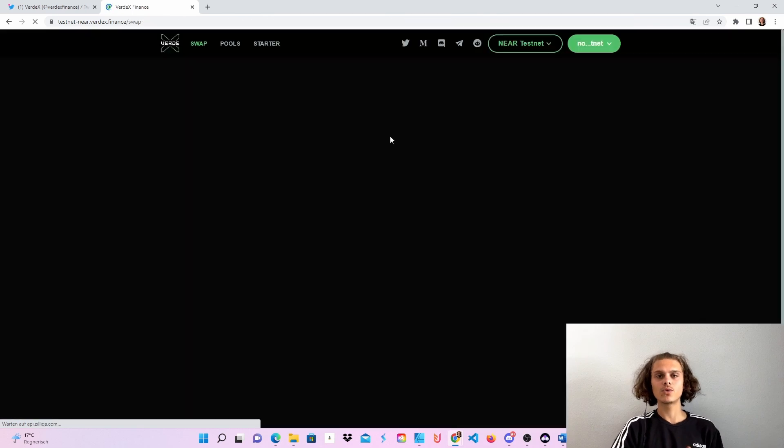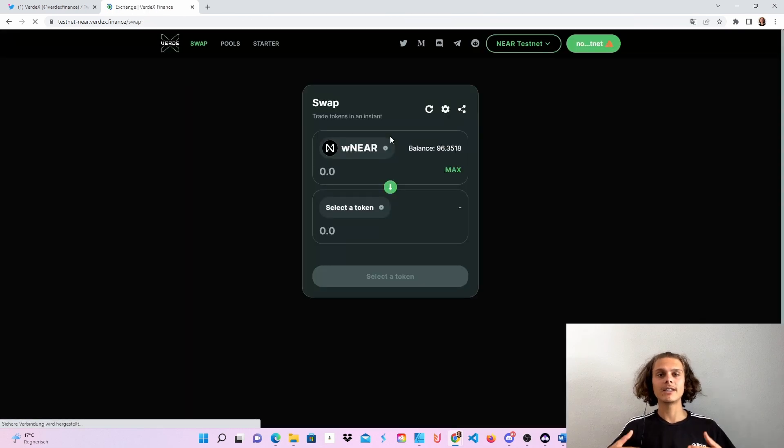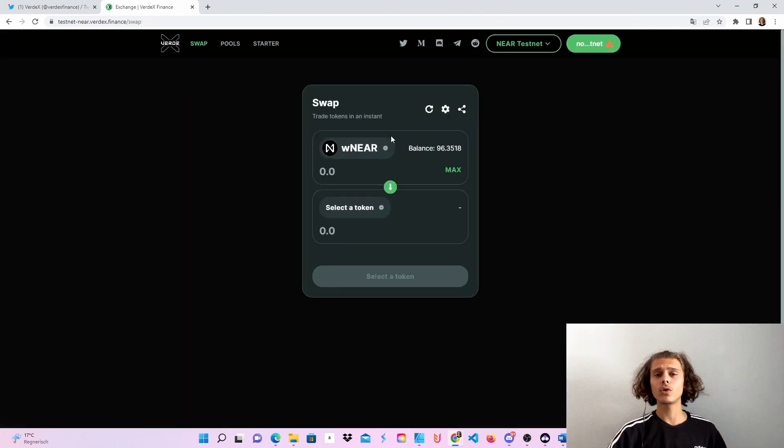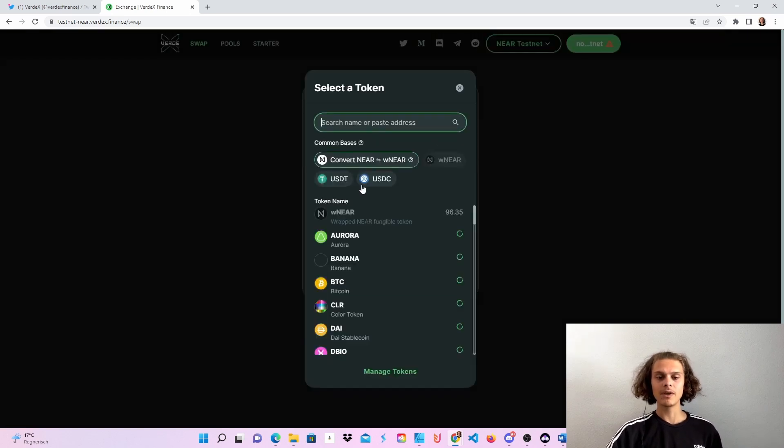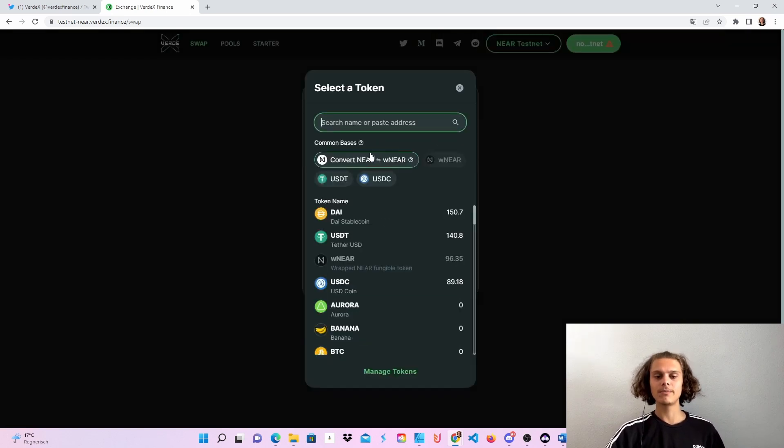Now we are gonna do some swaps, we are gonna add some liquidity to some pools and I'm also gonna show you how to create a new pool. So first things first, we will have to wrap some Nia tokens.